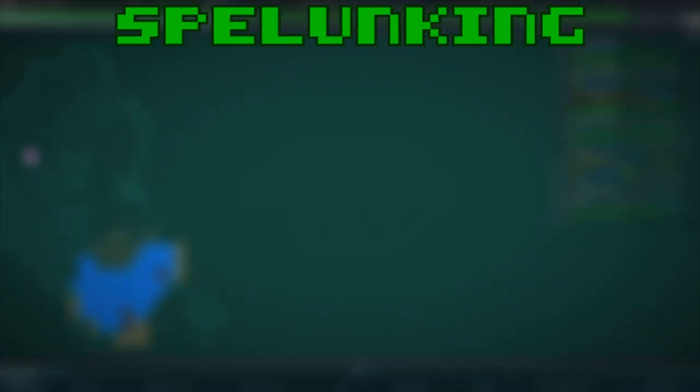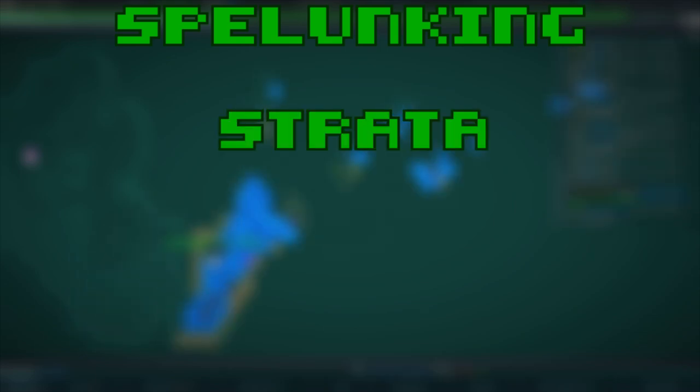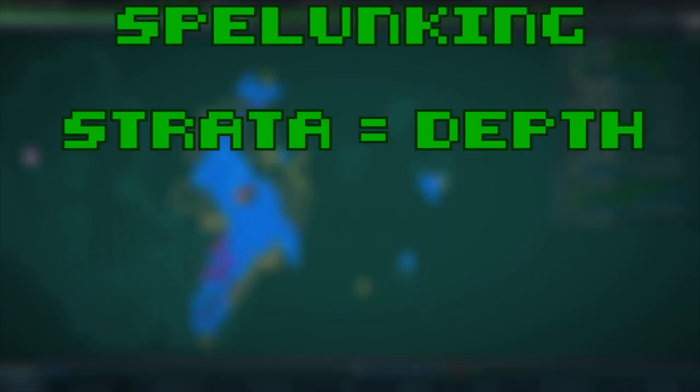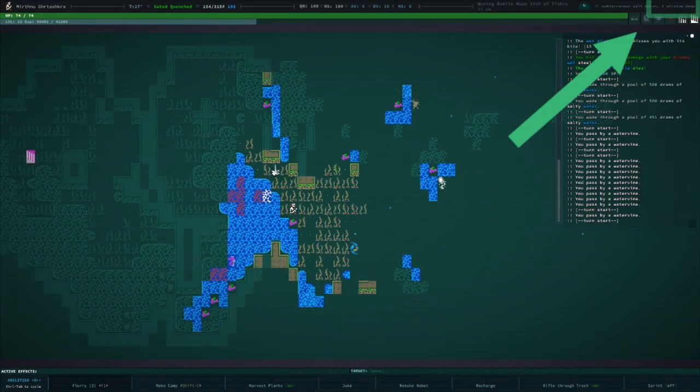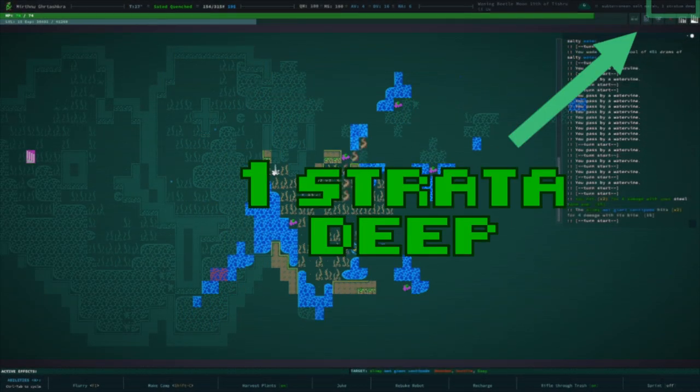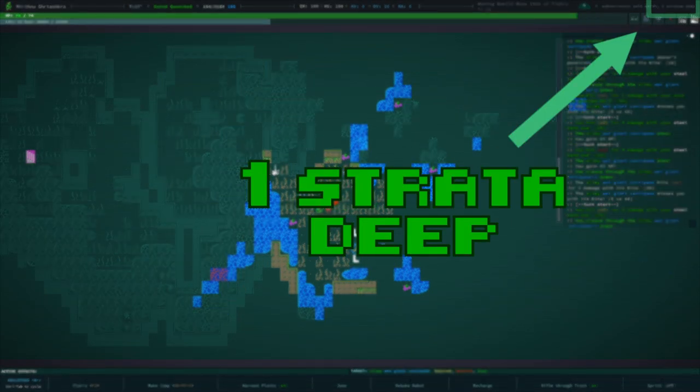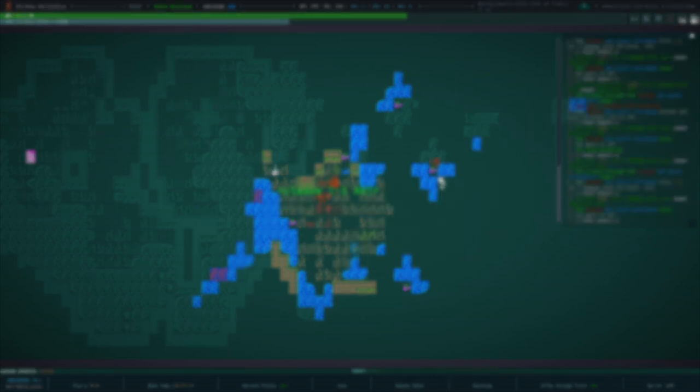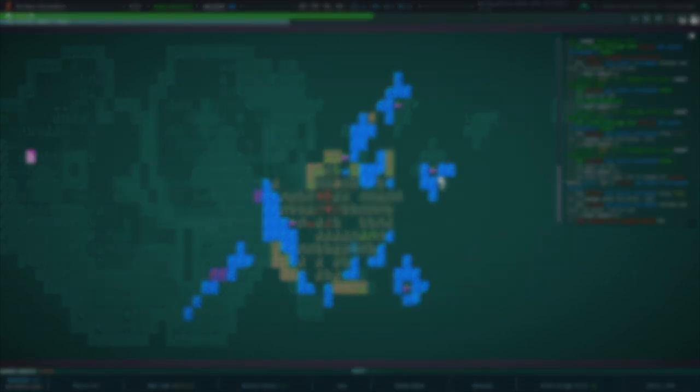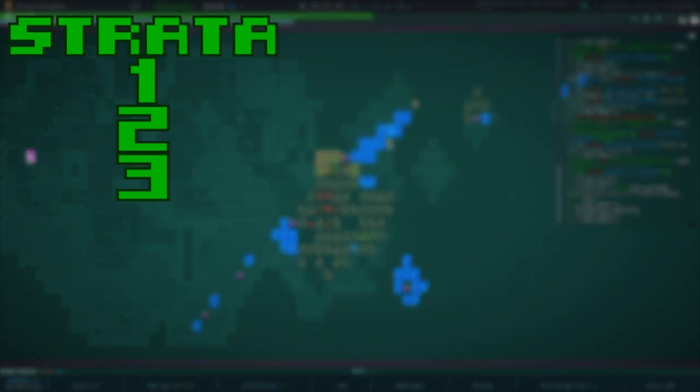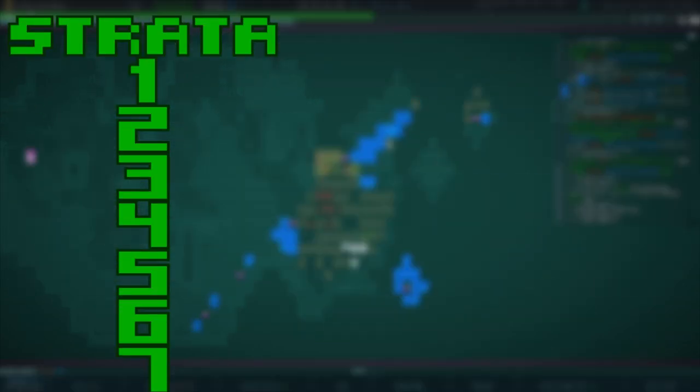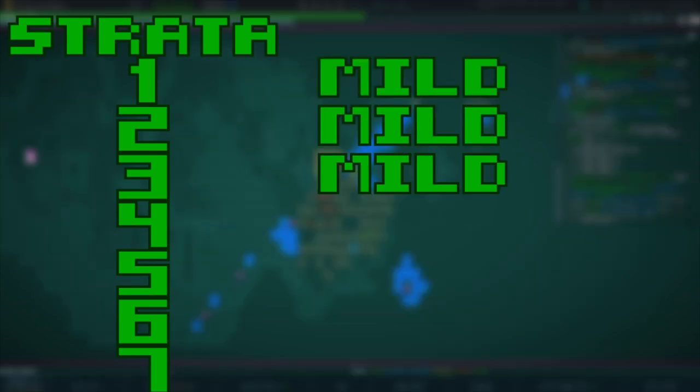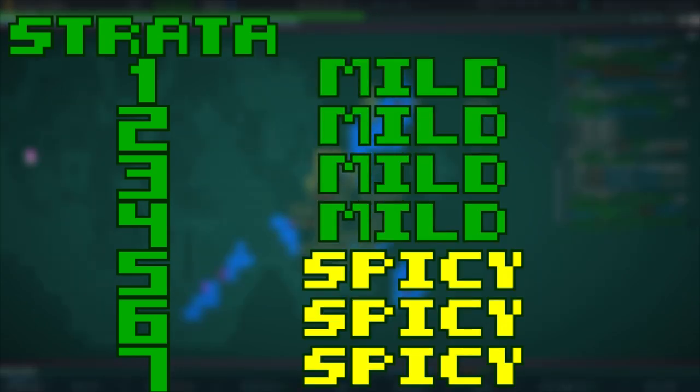Concerning spelunking, when spelunking, it is a good idea to keep an eye on what strata you are in. Just for context, the strata means how deep you are underground. The strata is indicated in the top right corner of the screen, and it is key to navigating the depths of Qud's underground labyrinth. Know that the further underground you go, the higher chance of meeting dangerous baddies.